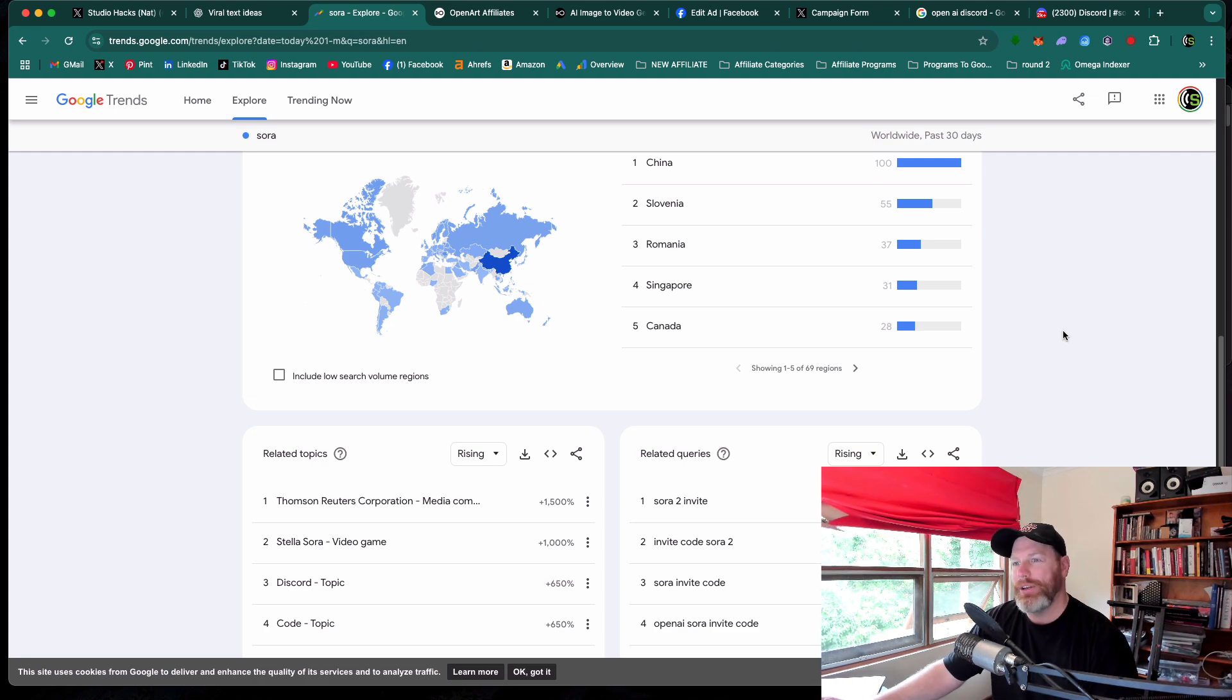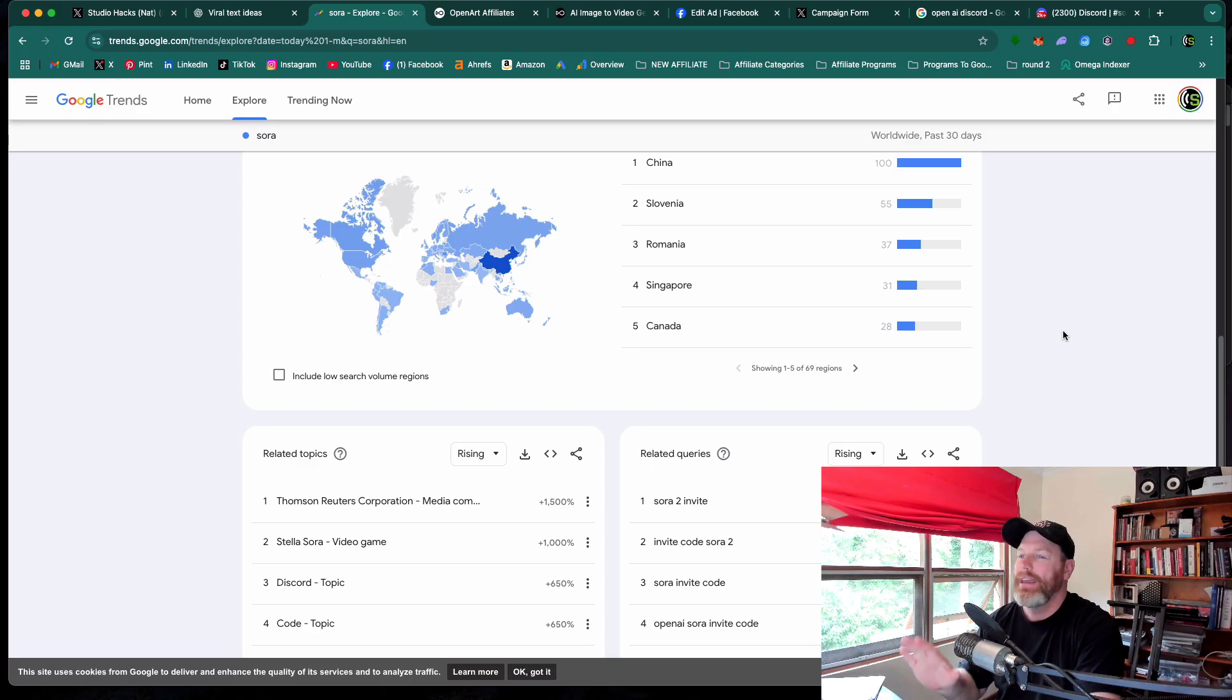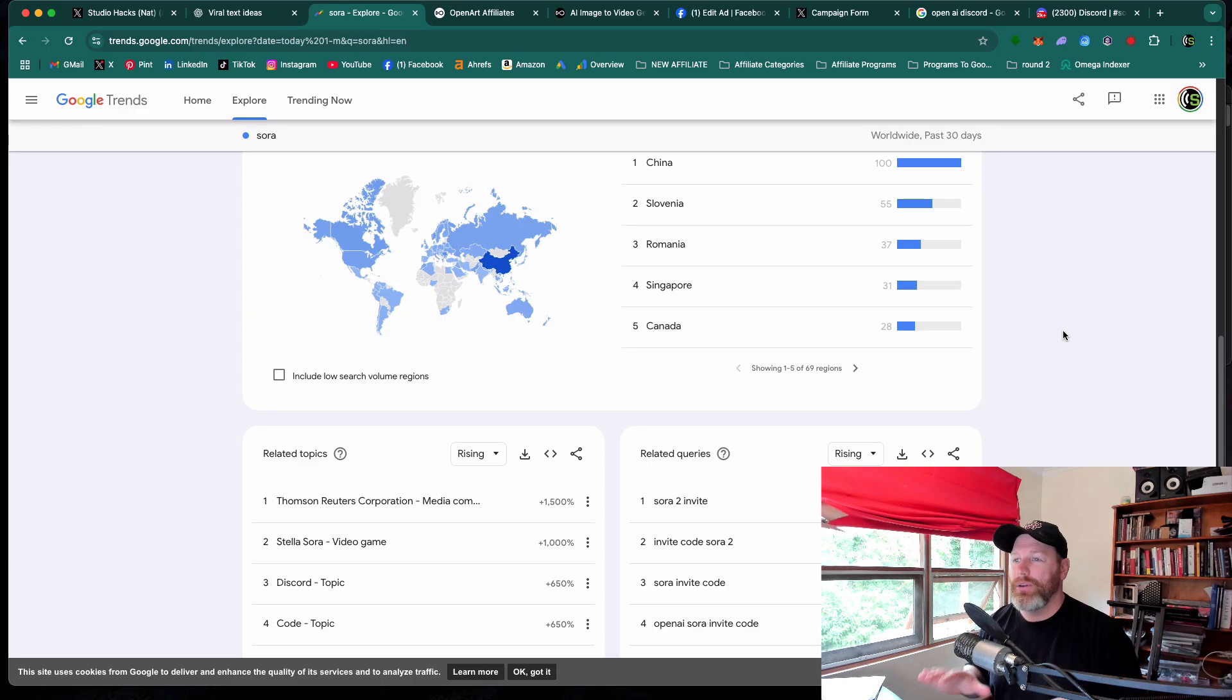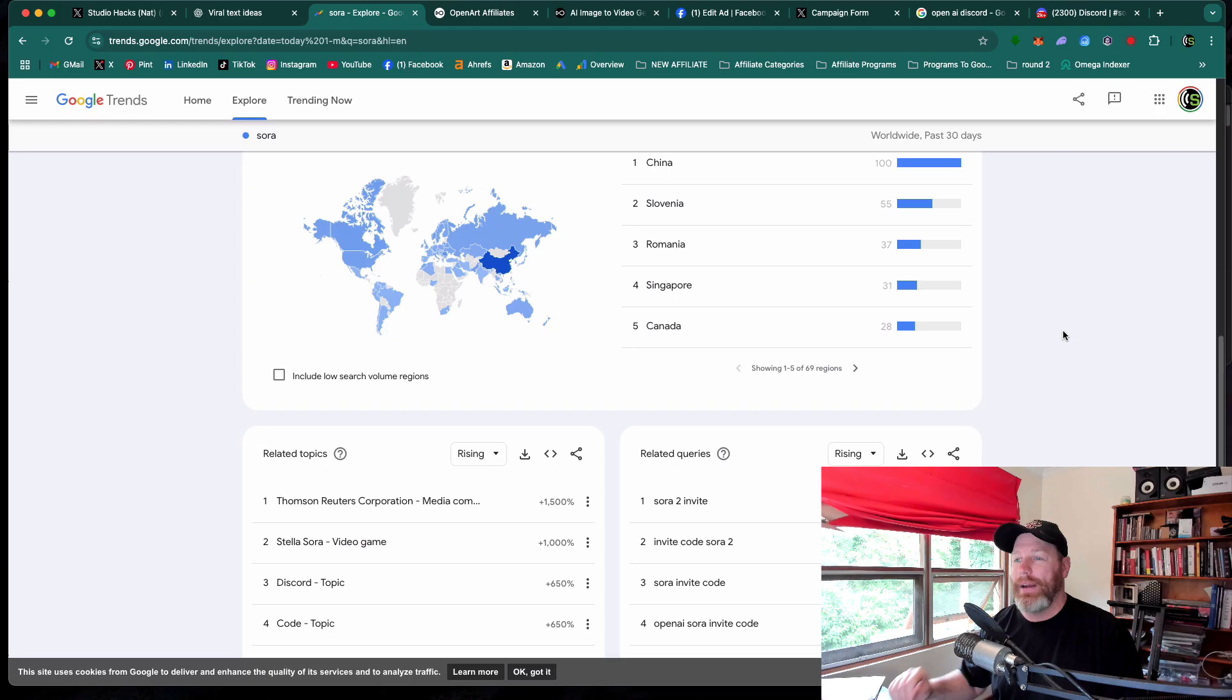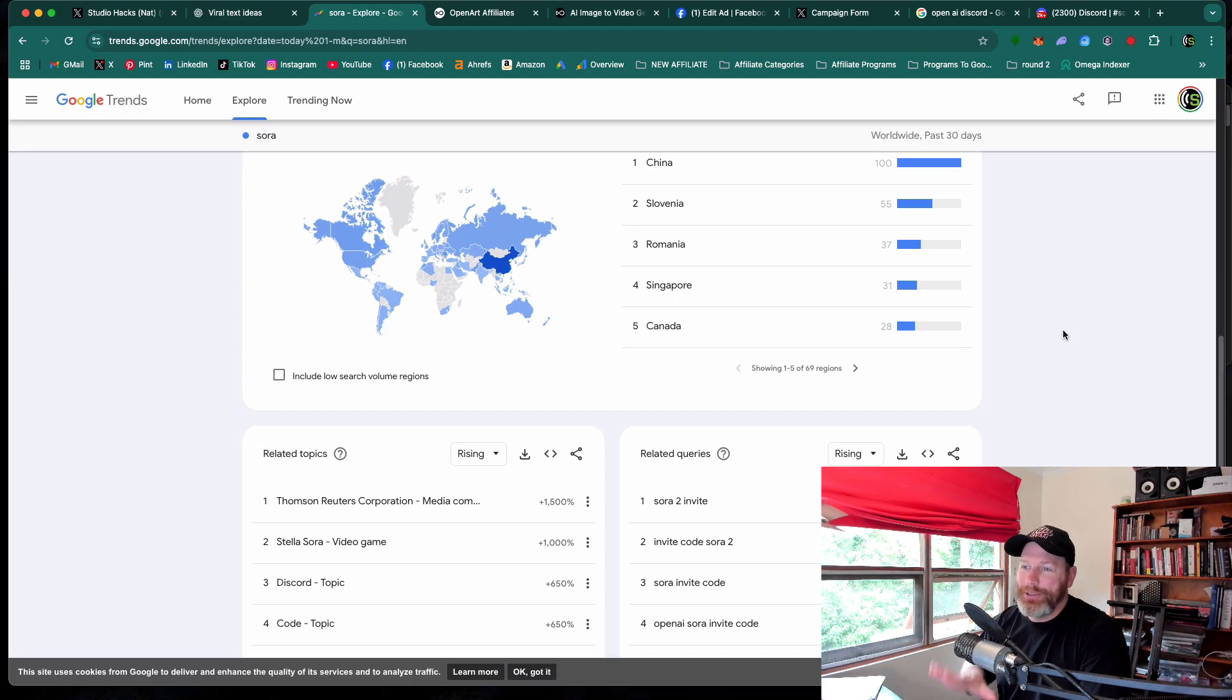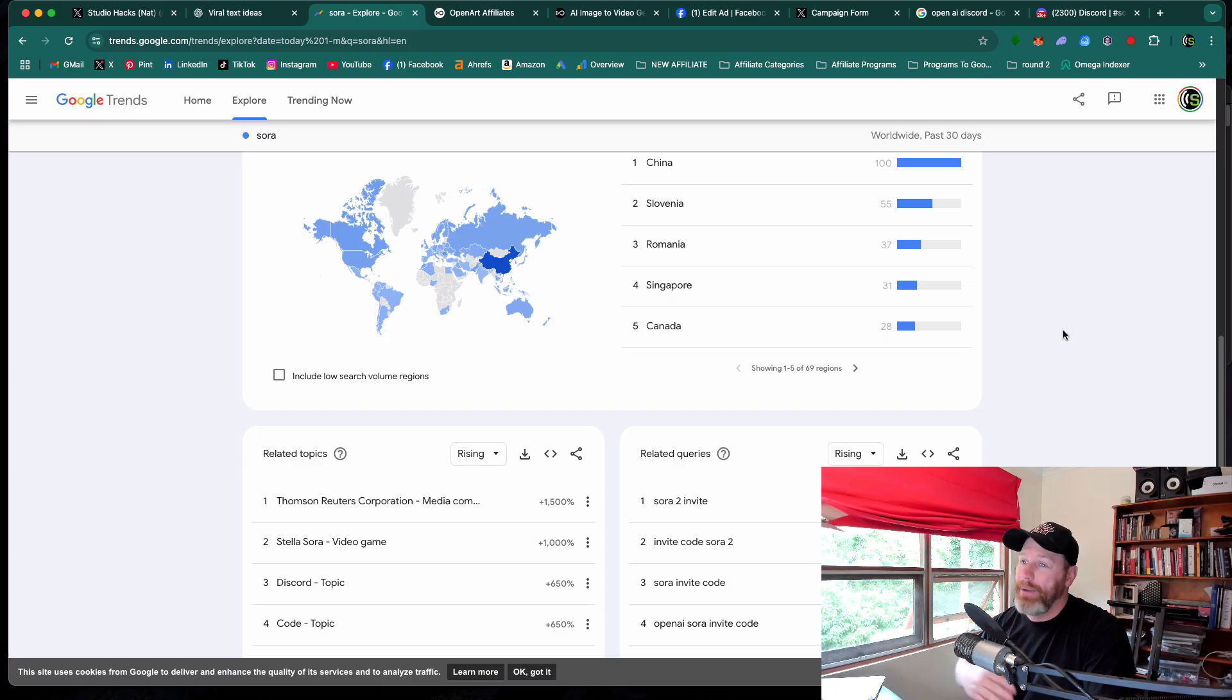Hi everyone, it's Nat from Studio Hacks and everybody in the comments of my last few videos have been asking for Sora 2 invite codes. In this video, I'm going to show you how you can use Sora 2 right away from anywhere in the world without a VPN and generate videos that do not have watermarks. And then after that, if you still really do want those Sora 2 invite codes, I will show you how to easily get them because mine has already been used up.